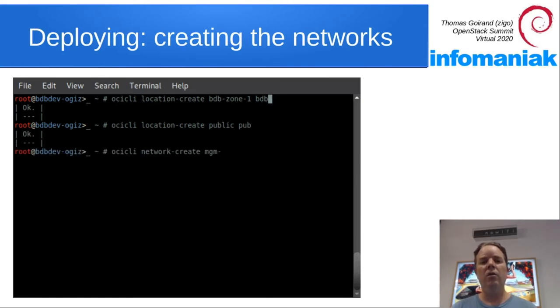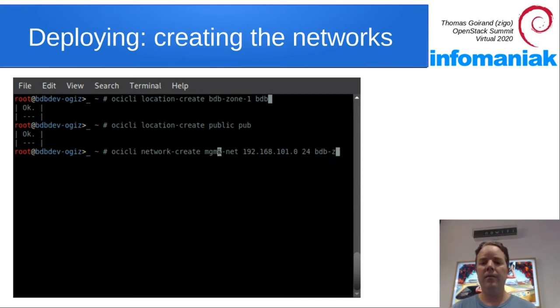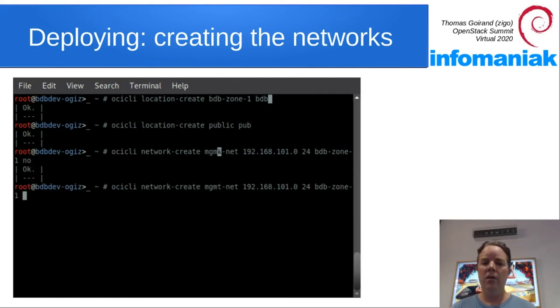Then we create a management network using this IP address and the location we just created. No means not a public thing.